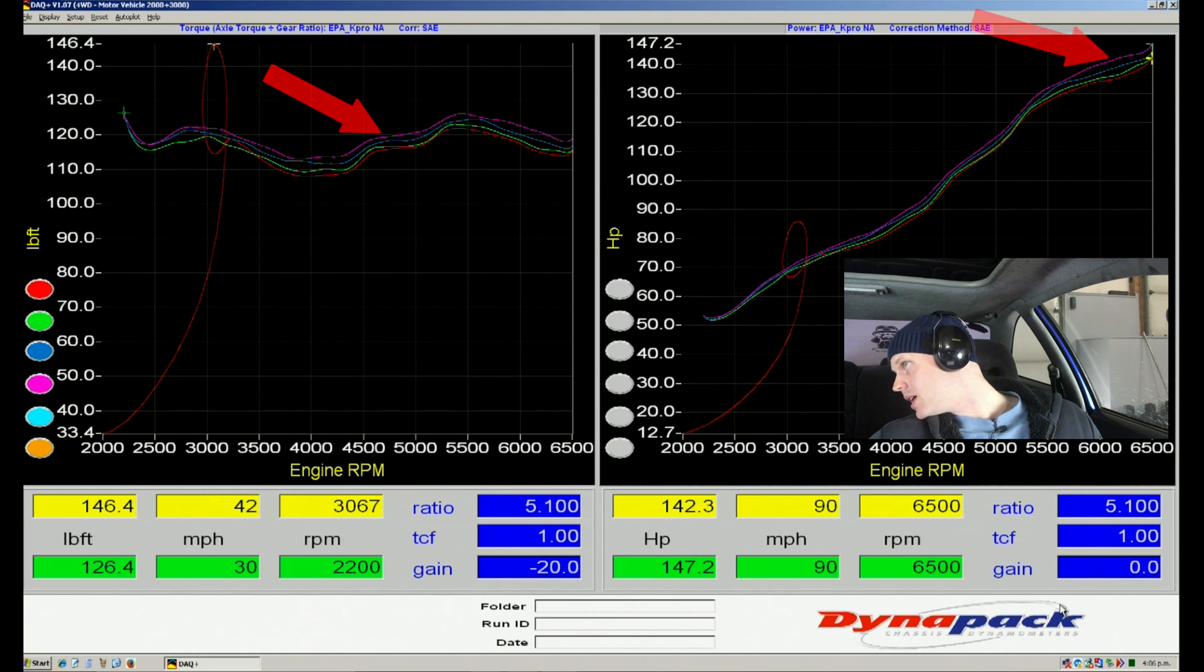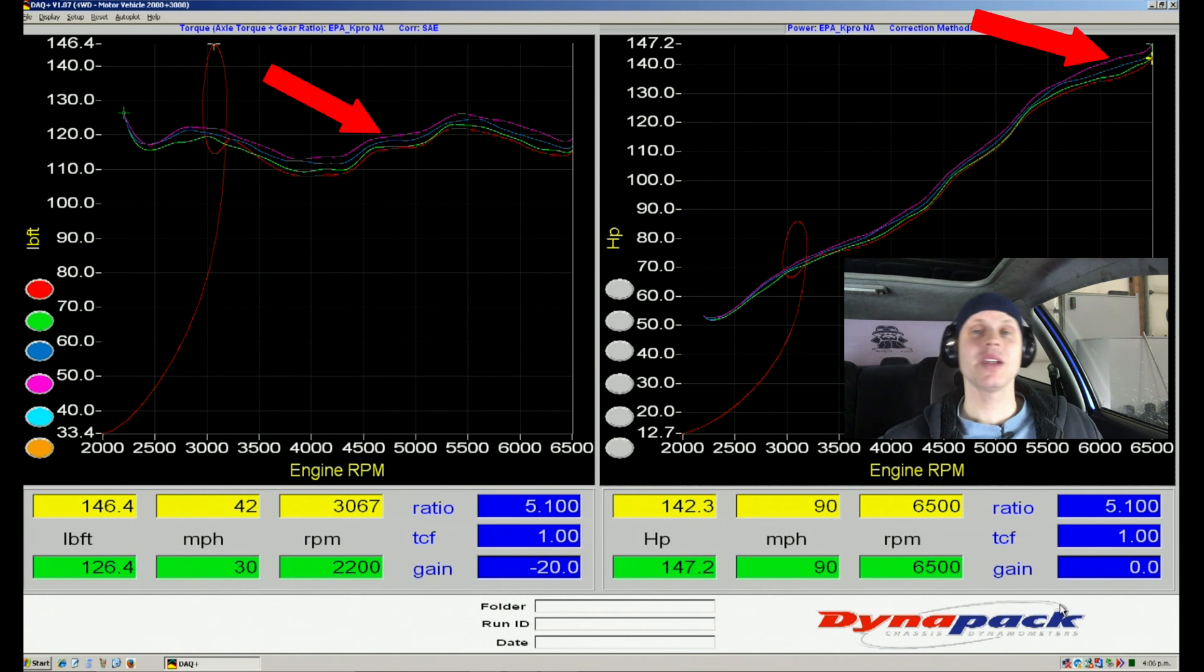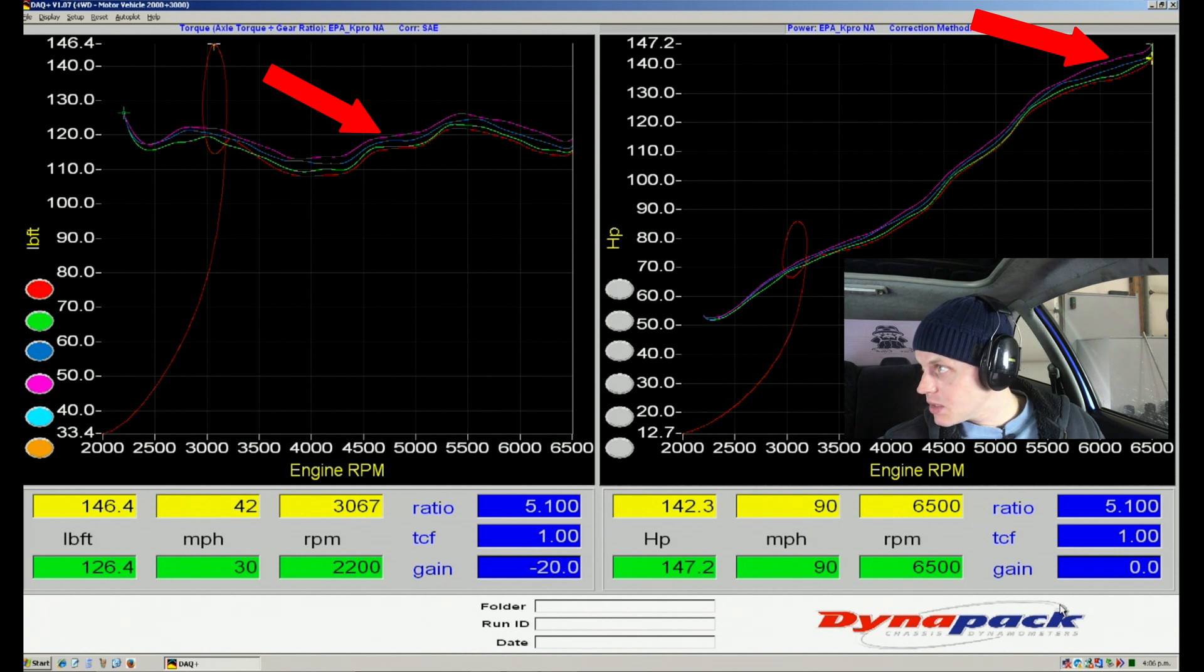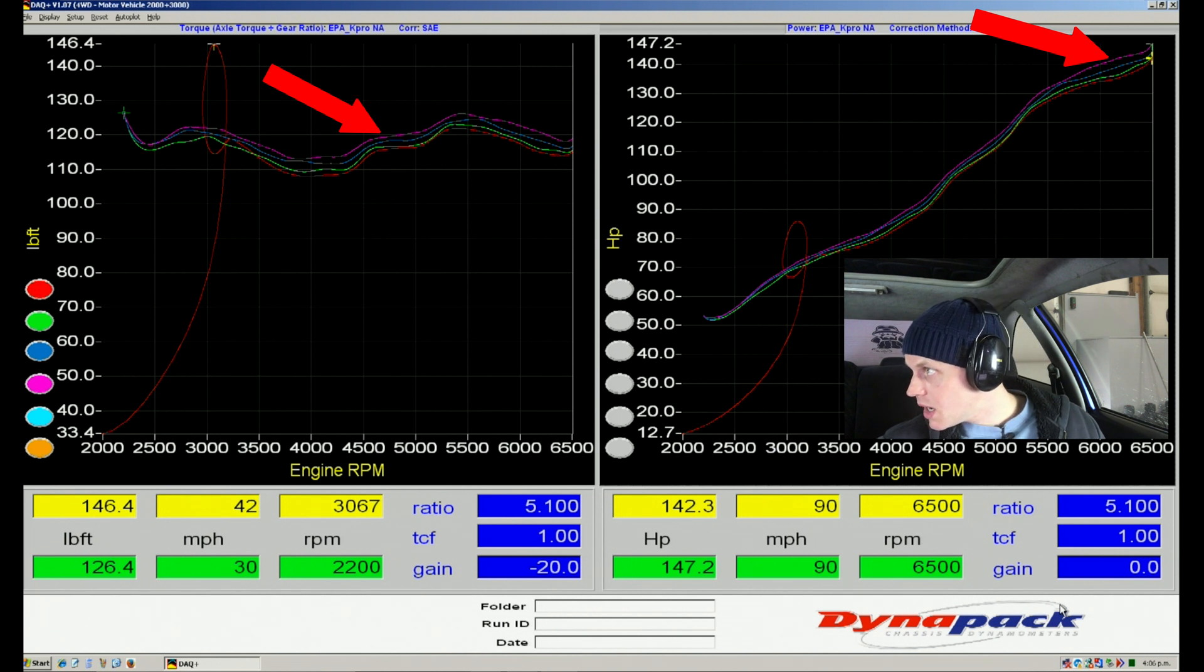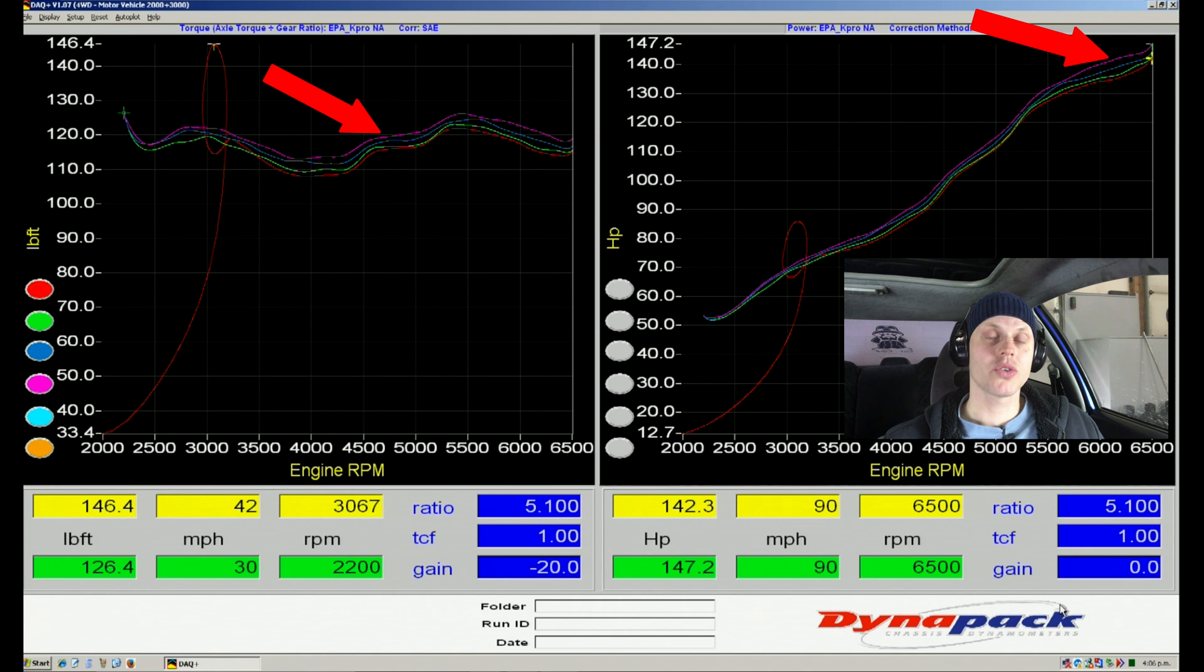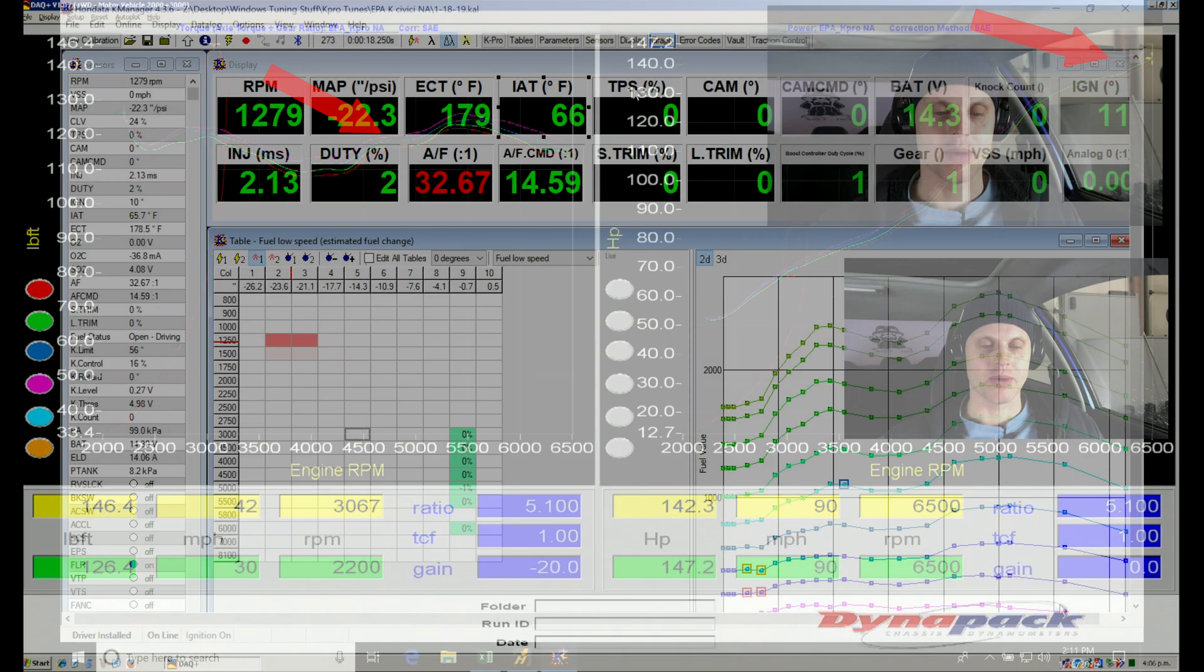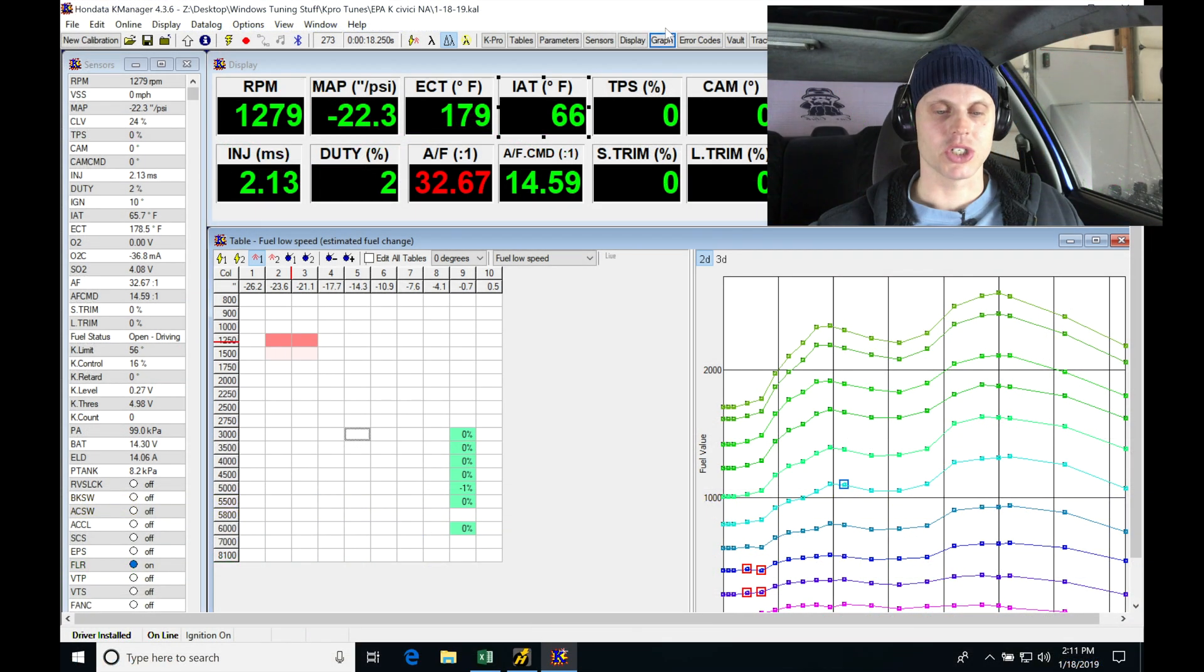We're going to see it gained about one to three foot-pounds of torque depending on where we're looking in the power band, and it gained about two to four horsepower up top. So there was some more positive change right there.